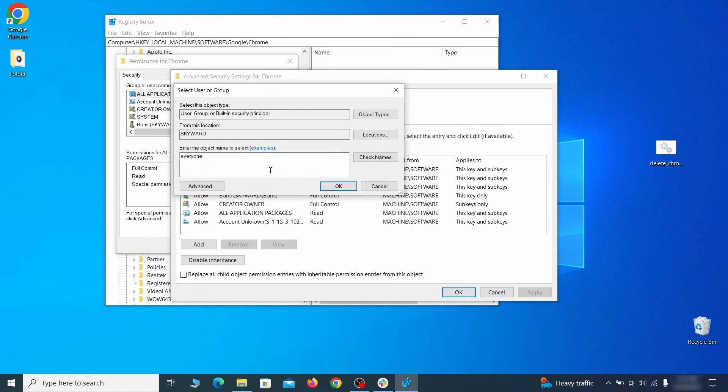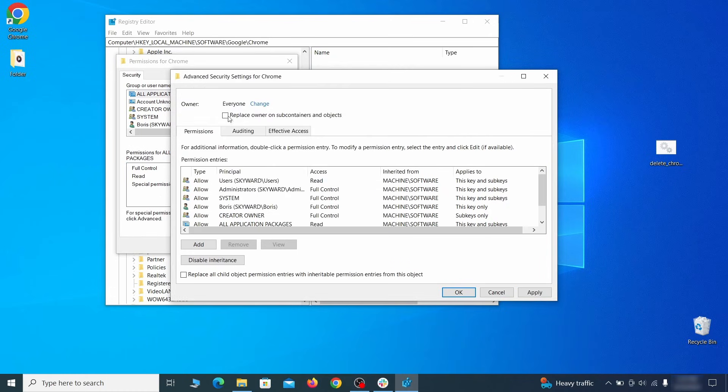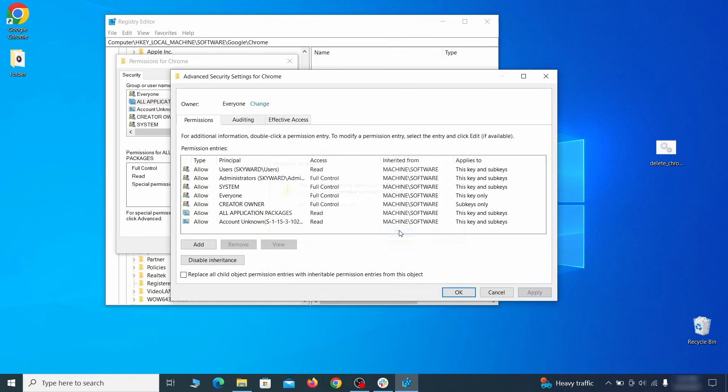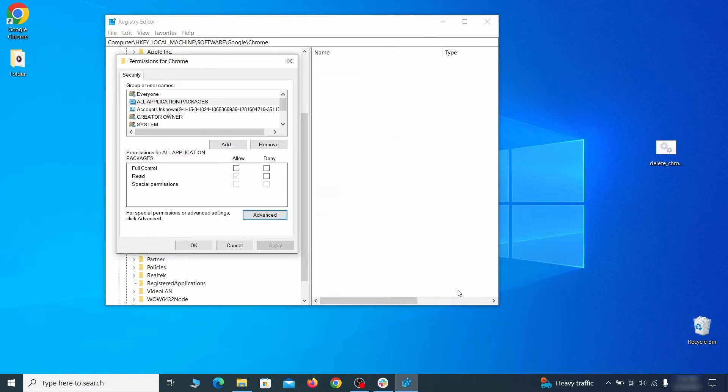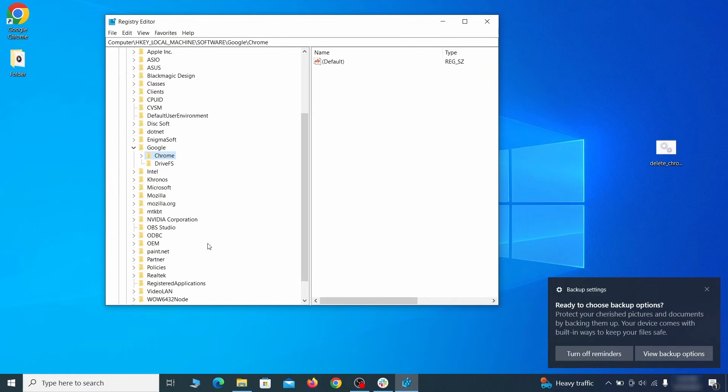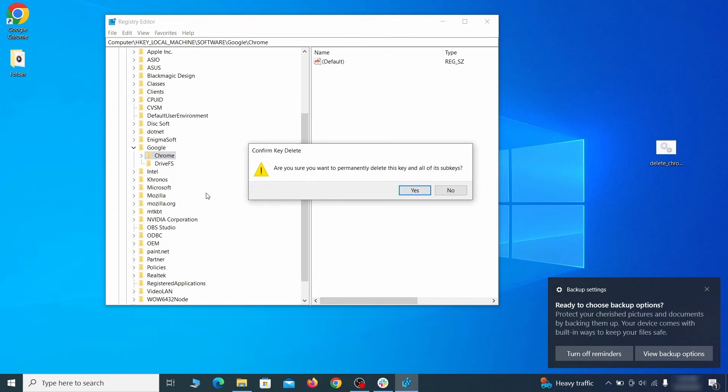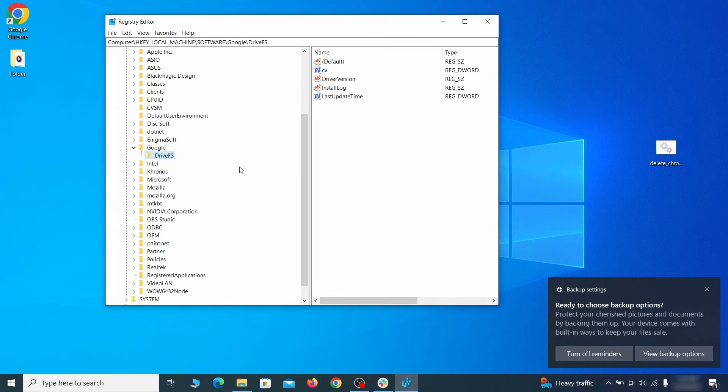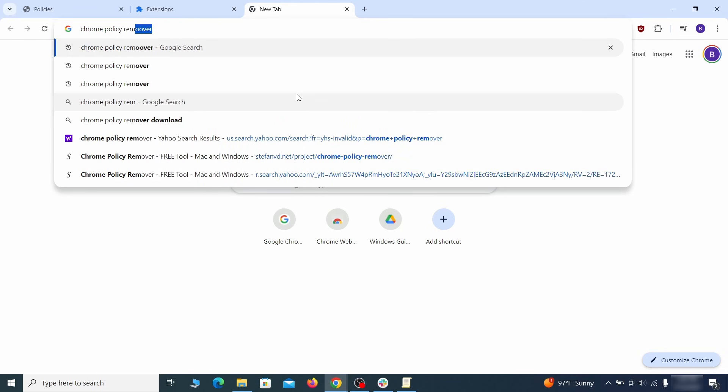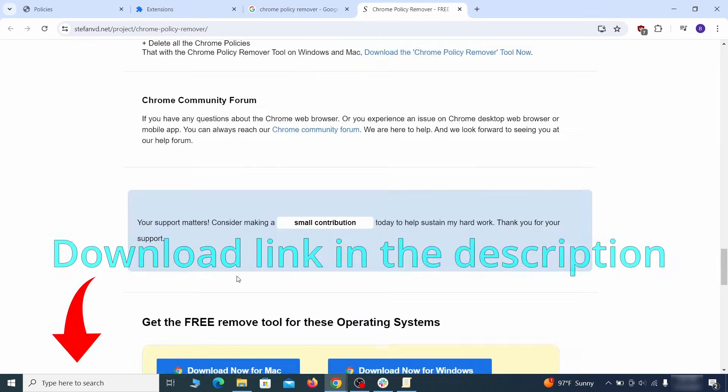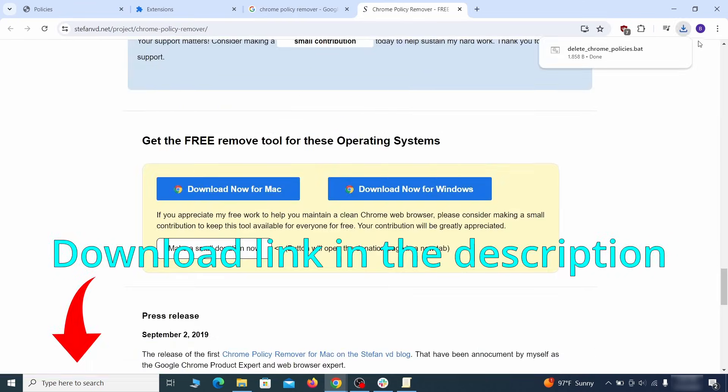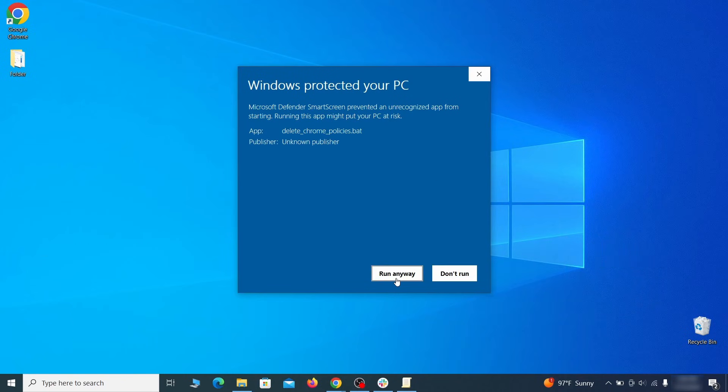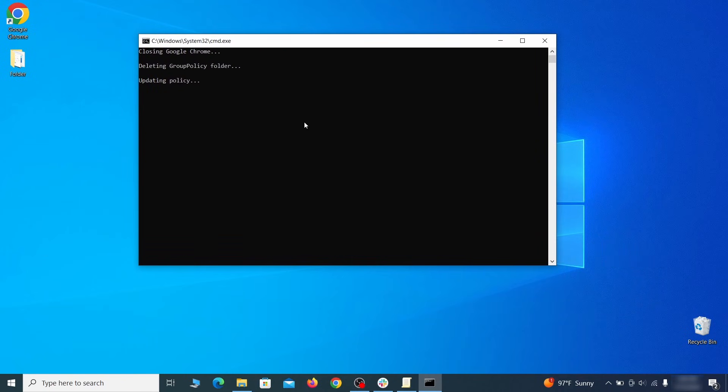Click Check Names, then OK. Select both available Replace checkboxes in the Permissions window, click Apply, then press OK. This should restore your ability to delete the respective key, which is what you must do now. That should be it for the rogue policies, but if you're on Chrome I also suggest running the free Chrome Policy Remover tool. Just download it and run it as administrator, ignoring any warnings, and it will automatically get rid of any rogue policies you may have missed.